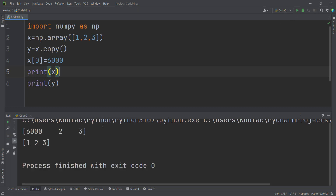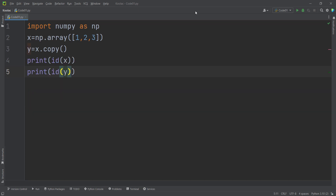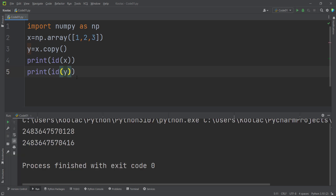Running the code confirms this: x has changed but y has not, because they are independent due to the deep copy. In a deep copy, the two variables point to different locations in memory, so they are totally independent.